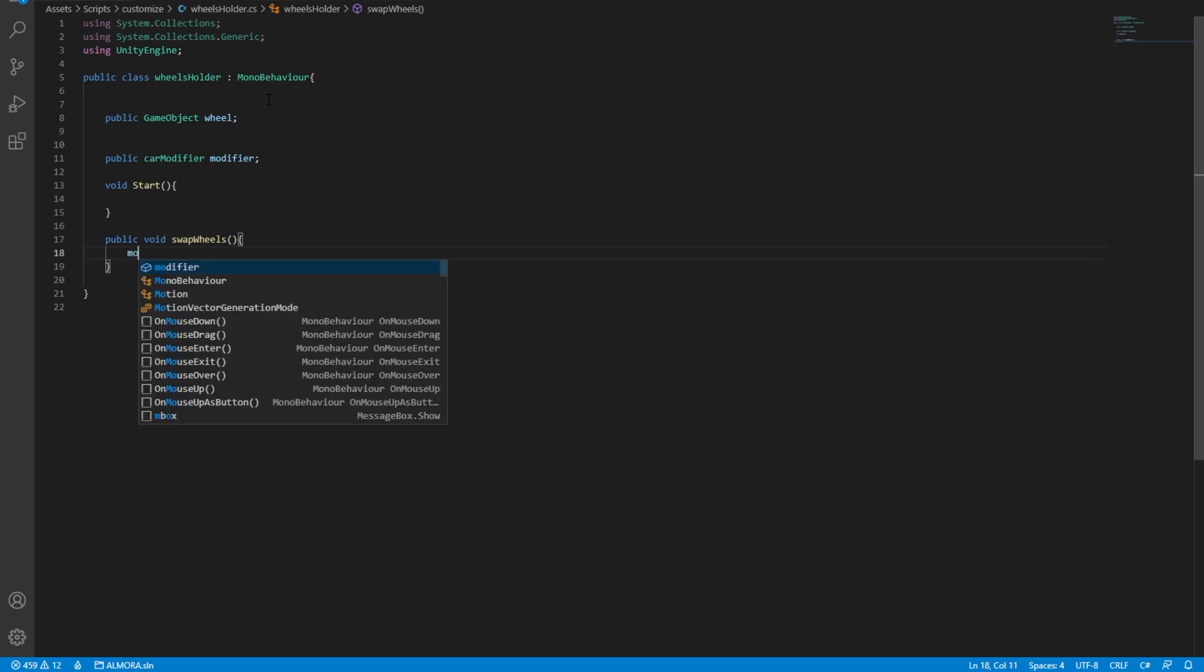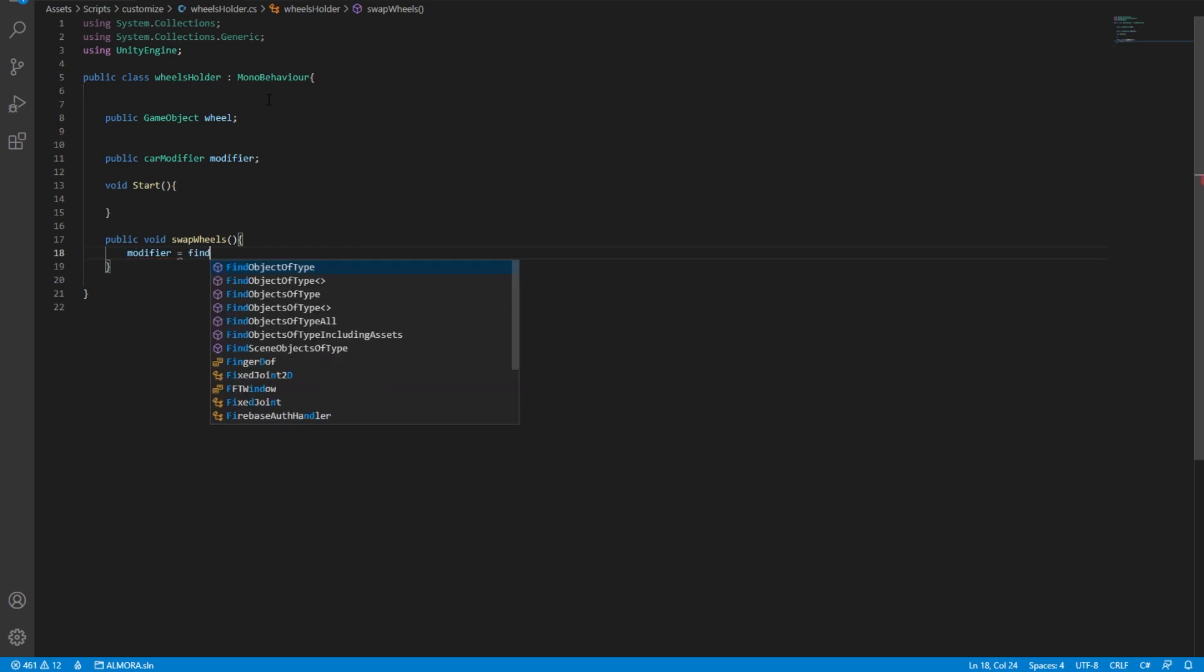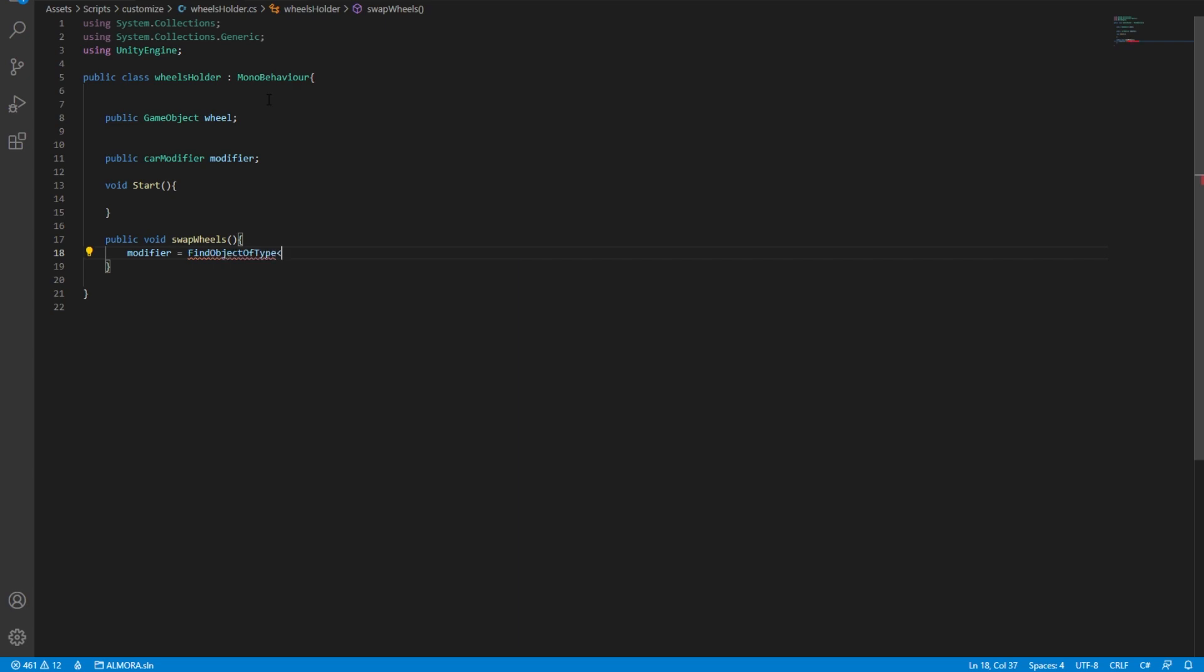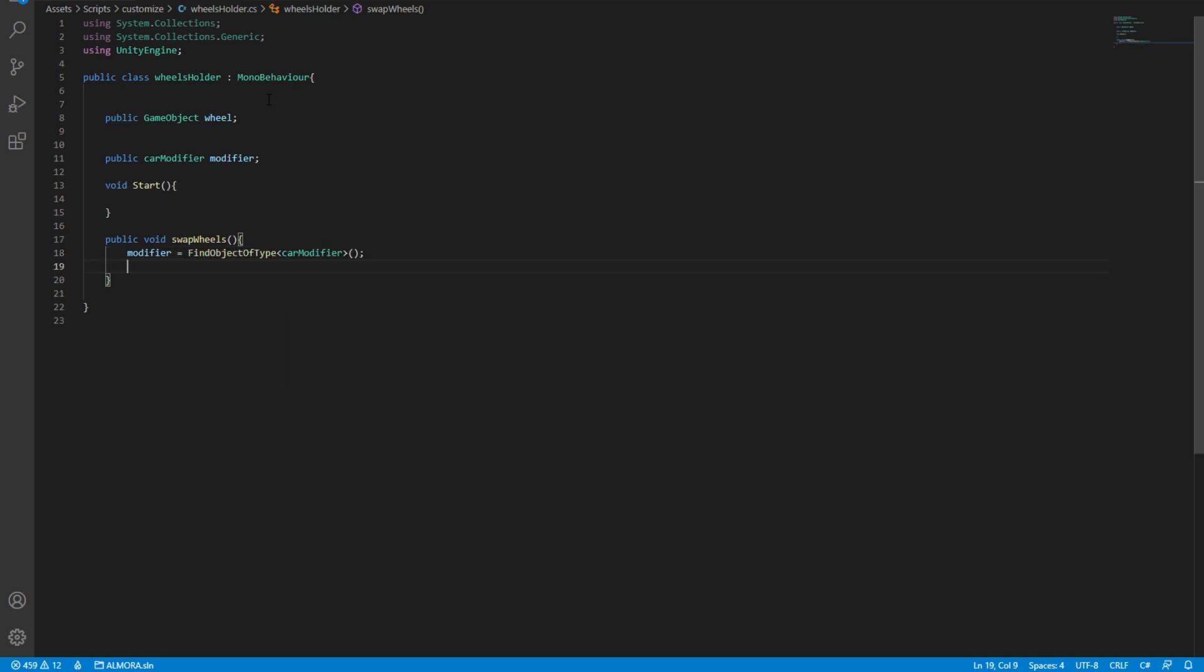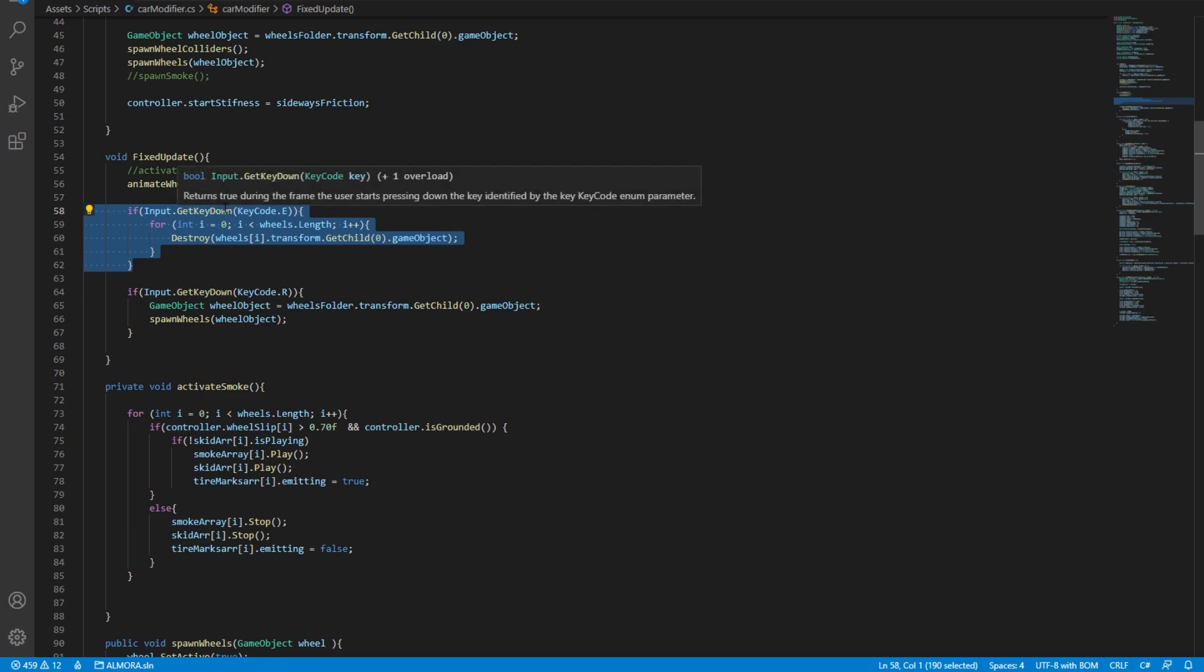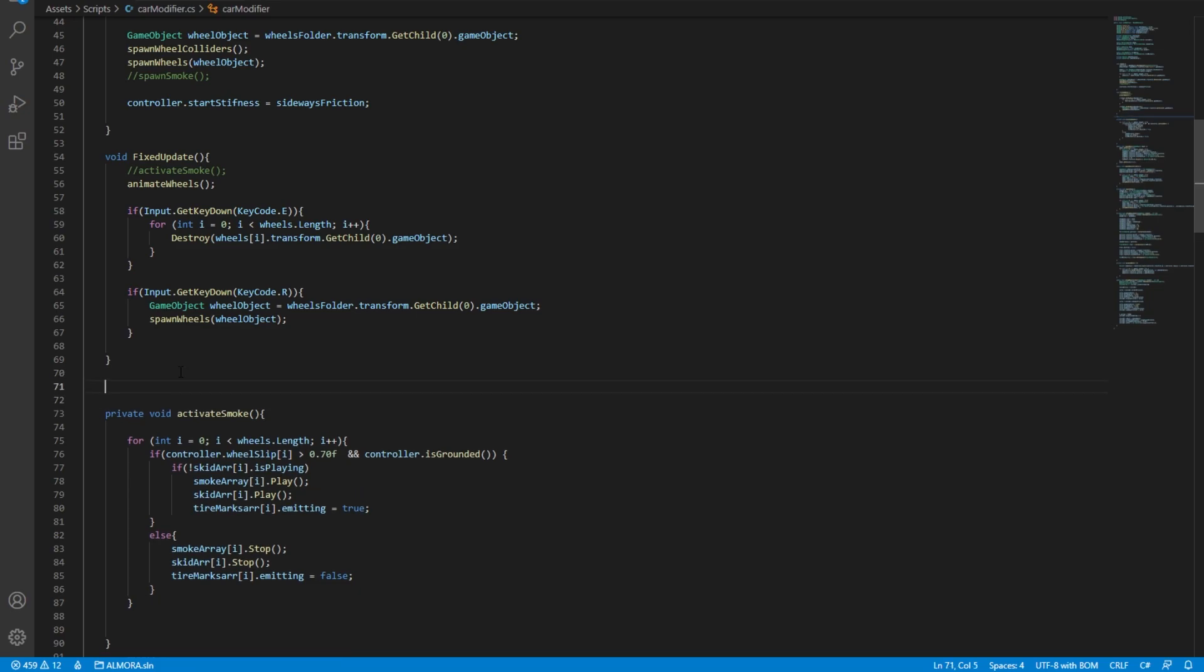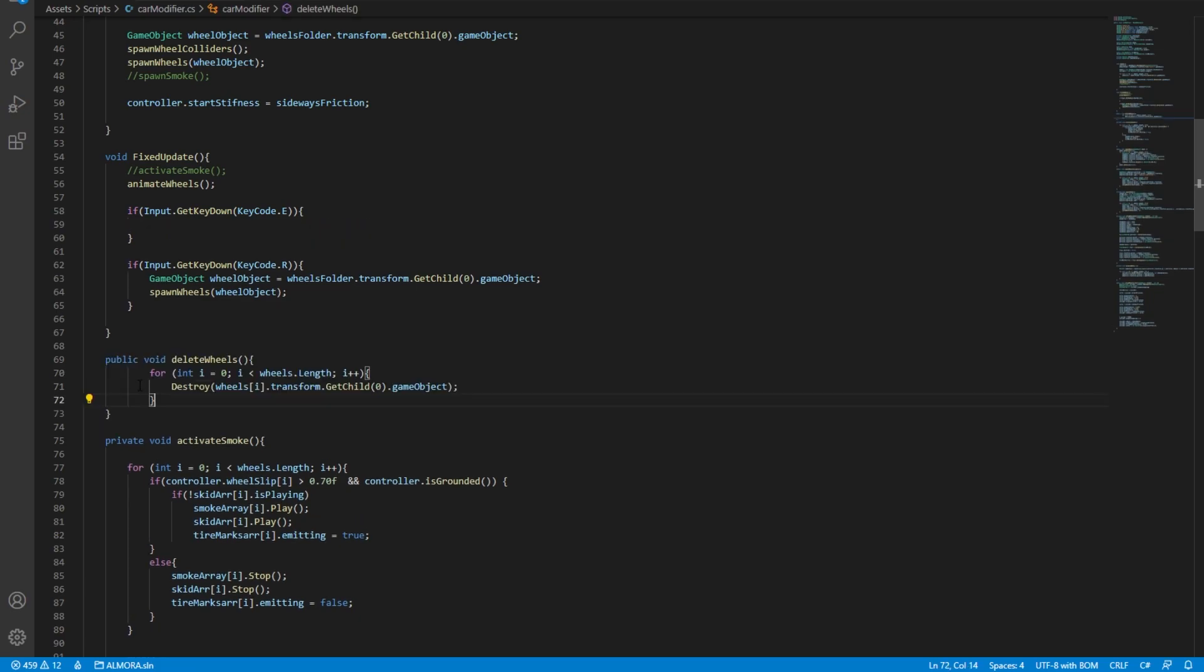And to do that, we're going to say modifier is equal to find object of type car modifier. And then after that, we need to execute methods that are inside this car modifier. And as I've done in here, first, we need to remove the current wheels. So for that, I'm going to need another public method.